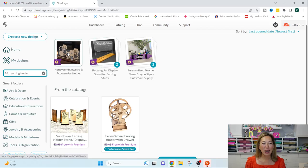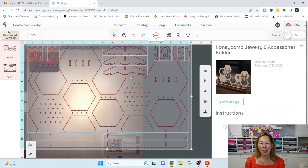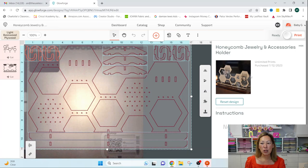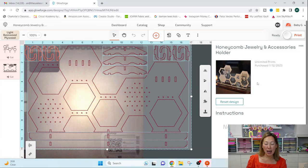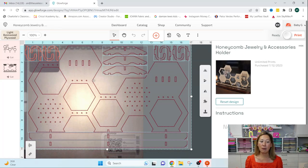Let's say you like this one, this honeycomb one, which I do like. So once I click on it, because I do have the access, it automatically drops onto my canvas.